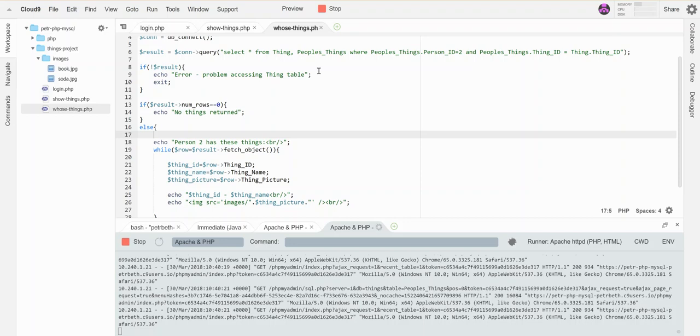What if I don't want to aim at just a particular person, like in the last example where I was looking for matches where the person ID is two? What if I want to grab, for each person, all the things they own and do a full report of what everybody's got going?